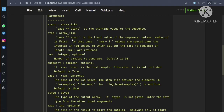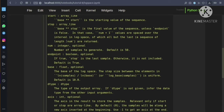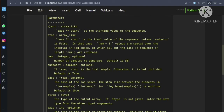If endpoint is true, 1000 will be included in the sequence. If endpoint is false, 1000 will not be included. The num parameter is an integer — by default it is 50. It will generate num samples between start and stop. So with start=2 and stop=3, it will return 50 equally spaced values between 100 and 1000.